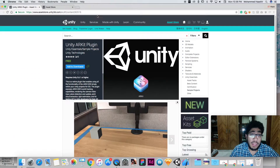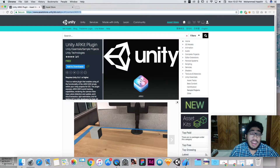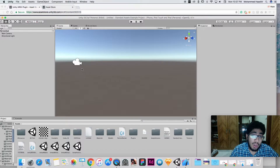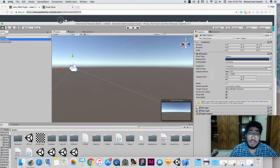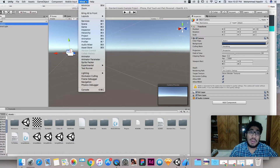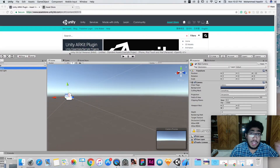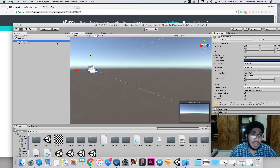The first thing you need to download is the ARKit plugin, which is officially available on the Unity Asset Store. Since my internet is slow, I'm opening it in Chrome, but you should go to the Asset Store inside Unity under Window > Asset Store. I assume you have some knowledge of Unity because I'll be moving a bit faster in this video.